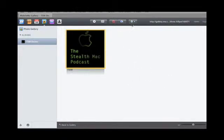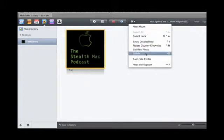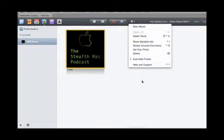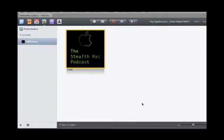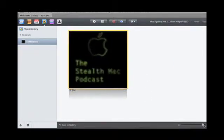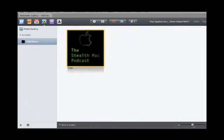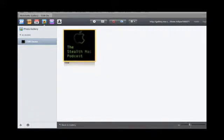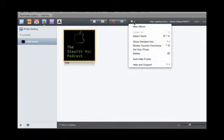Rotate, set as a key photo, so if you have multiple photos in here, this would show up or whatever photo you chose as the icon for that album. Delete it, you can auto-hide the footer which is down here. You can also scale it, and then help and support.